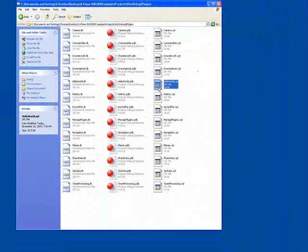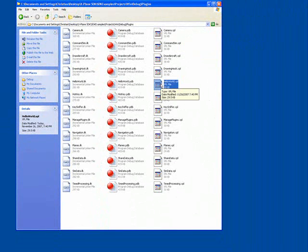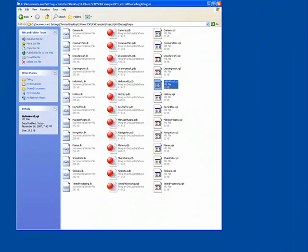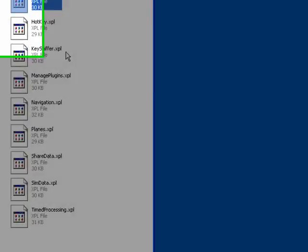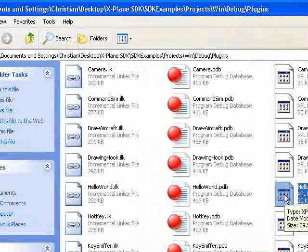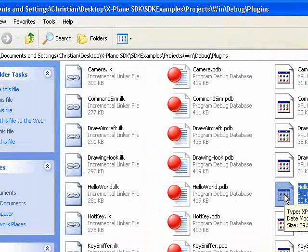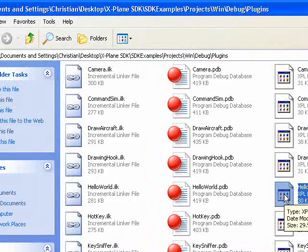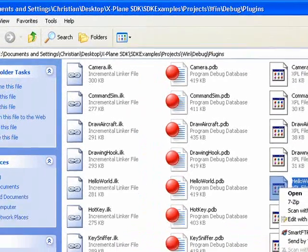And for this particular example, we're going to just take a look at Hello World to try and keep it as simple as possible. Now that we have this compiled file, we want to copy it and paste it into the appropriate directory in X-Plane's files or folders. So we're going to copy this.